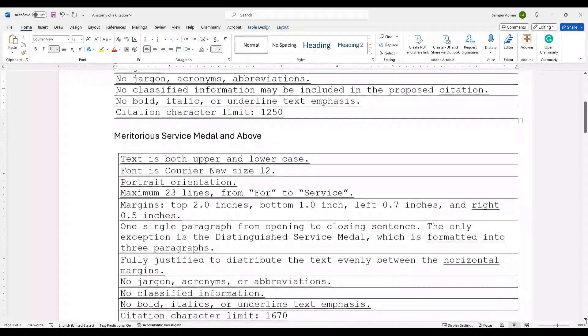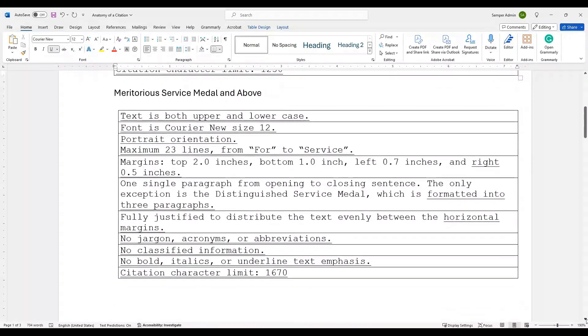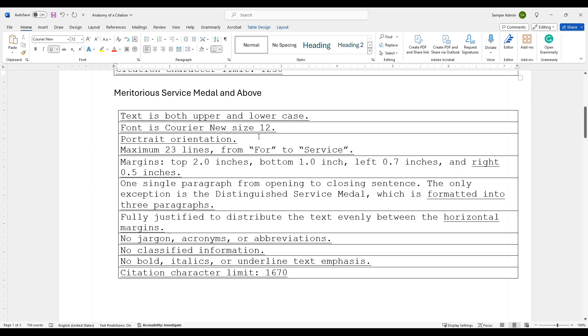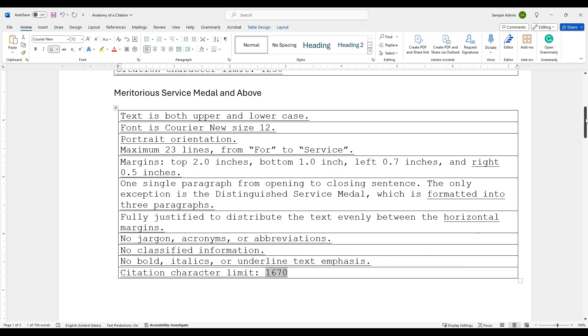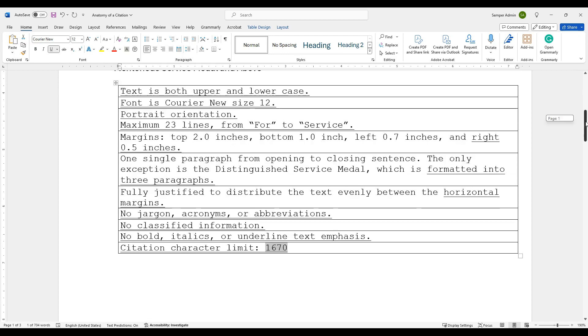If we're coming into the meritorious service medals and above, so these are those higher ranking awards. The text is going to be both uppercase and lowercase, meaning natural caps, just how we usually write properly in a formal manner. It's going to be Courier New size 12. This is going to be portrait, and this is kind of going into the creation of the certificate itself. But again, no jargon, acronyms, all that kind of stuff that we just discussed. But also, this one has a 1,670 character limit. You get a little bit more when you're talking about these awards because they have more information that's put behind them.